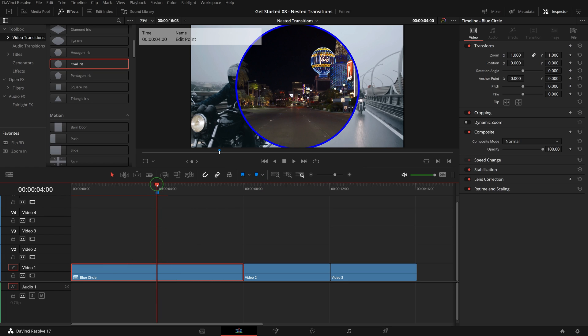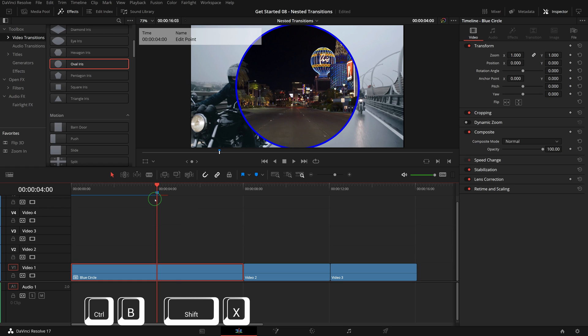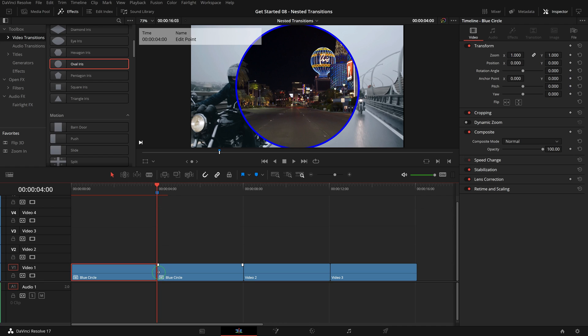Make sure the playhead is still at the marker position. Press Ctrl+B or Shift+X to split the clip. Select the edit point and press Ctrl+V to paste the oval iris transition we copied earlier.